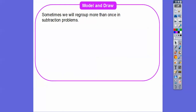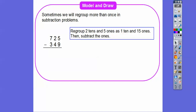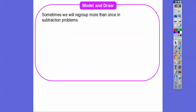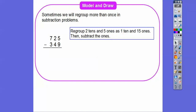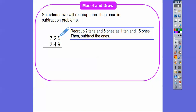Sometimes we're going to regroup more than once in subtraction problems. So here we have 725 minus 349. We can't do the ones: five minus nine because nine is bigger. So what we have to do is regroup. We can't take away nine ones from five ones, so we have to regroup these two tens and add 10 ones to the five ones. It's going to become 15 ones. So this 2 is going to become 1 and this becomes a 15.